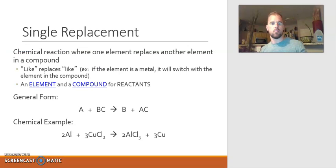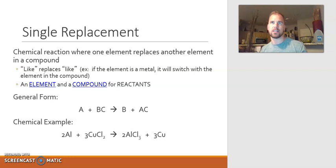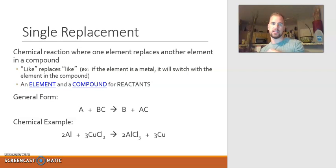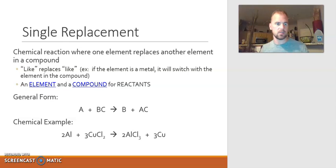We've talked about three types of reactions so far, and we're moving on to the fourth: single replacement. In a single replacement reaction, one element is replacing another element in a compound. Like replaces like — if the element that is by itself is a metal, it's going to switch places with the element that's also a metal in the compound. You can tell you have a single replacement reaction if you have an element and a compound as your reactants.